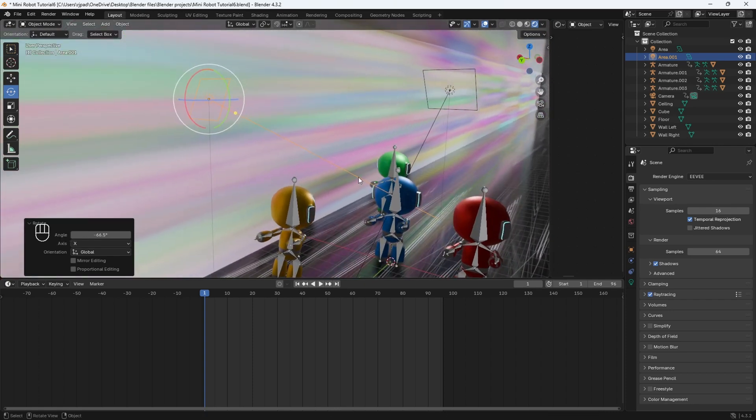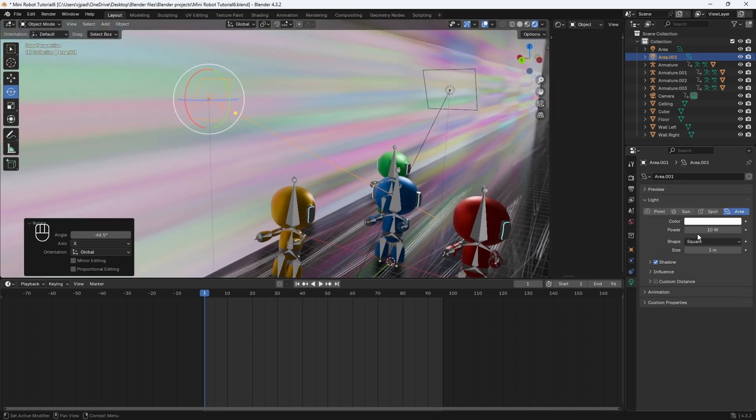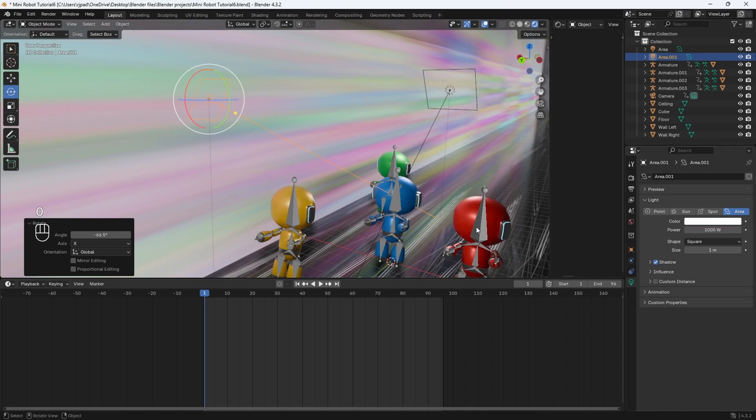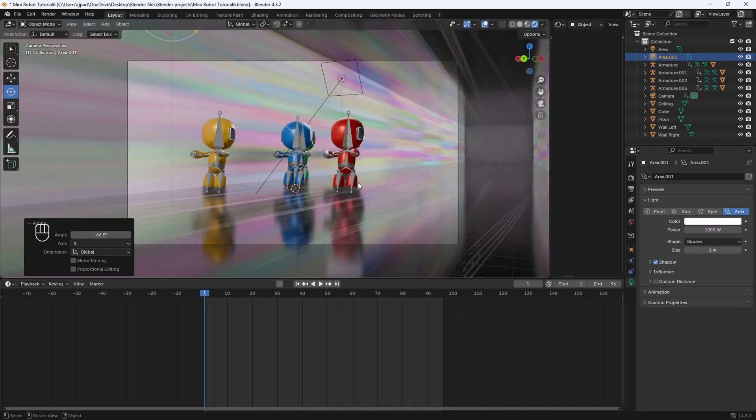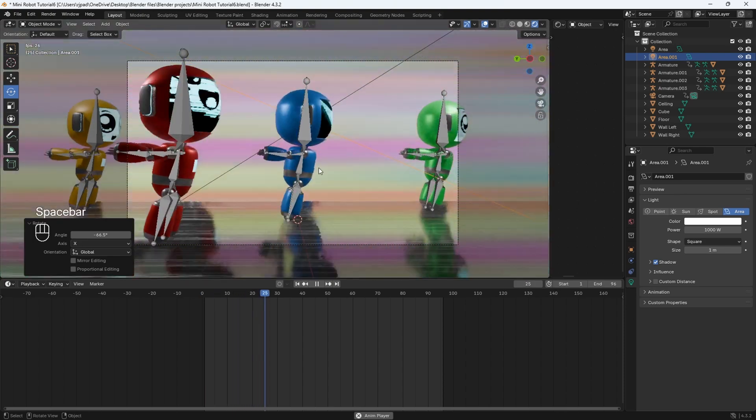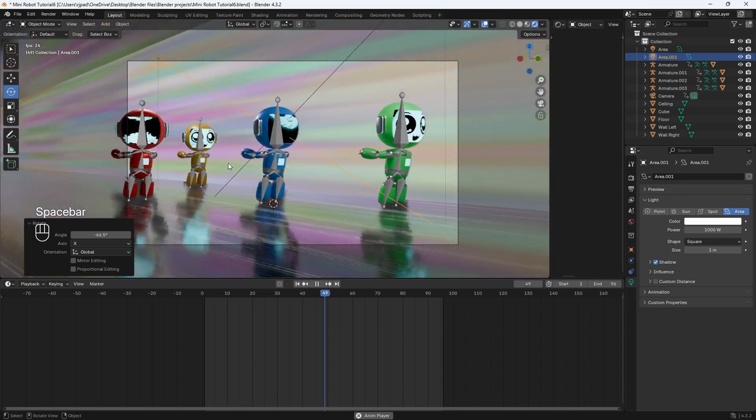Okay, then I'll change the power to 1000 watts. Now if I go back to the camera view, we can see that the backside of the robots look a lot better or a lot brighter.